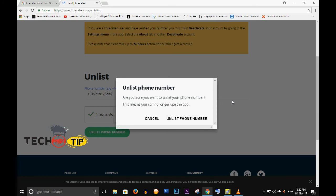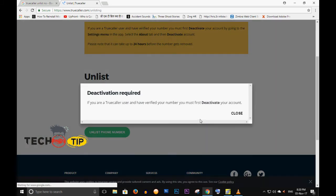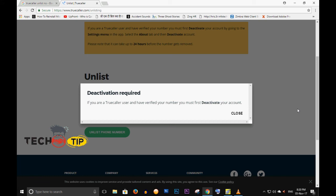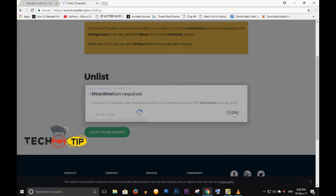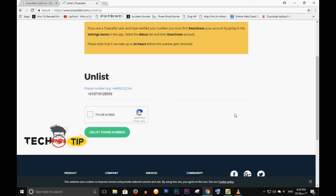If your number is active on Truecaller, you cannot unlist it until you deactivate your account first. Since this number is not activated, I can unlist it. The message shown is: 'Deactivation required — if you are a Truecaller user, please deactivate your account first.' So use this website to unlist your number. Please like and subscribe to my channel.